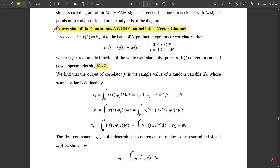Consider x(t) as the input to a bank of N product integrators or correlators. Then x(t) is given as si(t) + w(t), where t varies from 0 to capital T (the time period for a particular signal), and i varies from 1 to M signals. Here w(t) is the sample function of the white Gaussian noise process W(t), with zero mean and power spectral density N0/2.